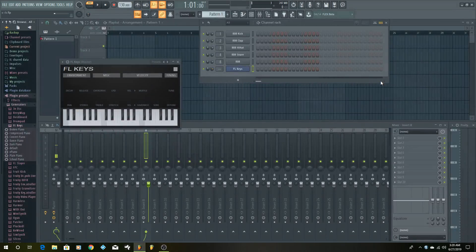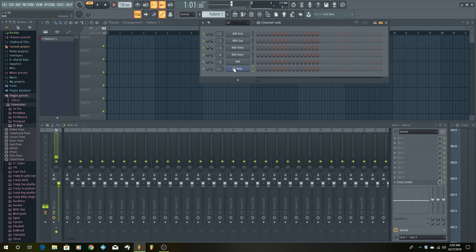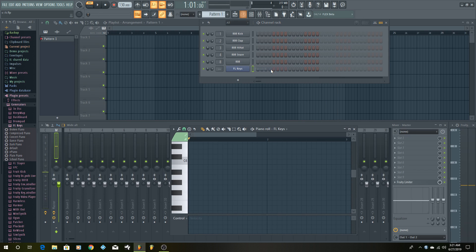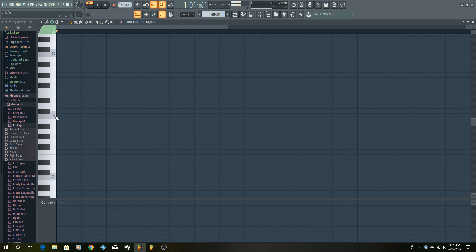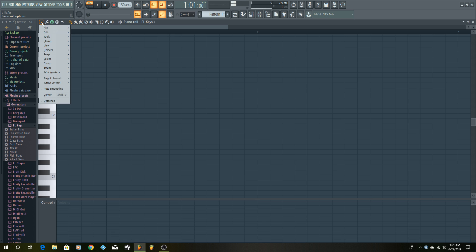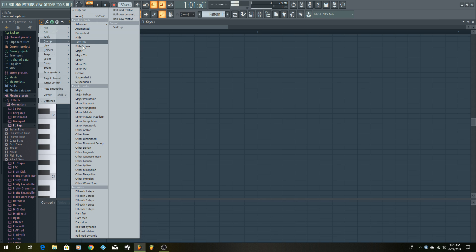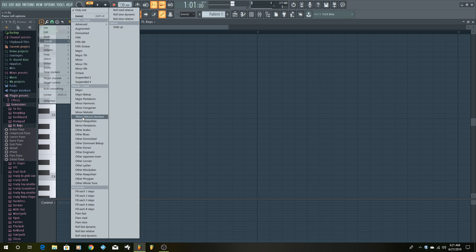Everyone should have FL Keys. We're going to click on it and go to the piano roll and enlarge it. For this first example, we're going to show you how most people show you how to stay in key — their technique. Usually they'll tell you to come up here to the square, go to Stamp, and a lot of you may not know this about FL Studio. If you want to know the natural minor scale, you can just click right here and you'll see it.